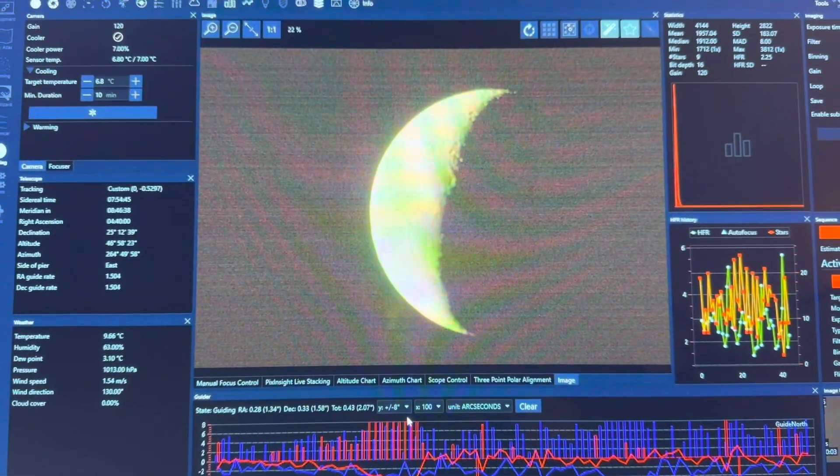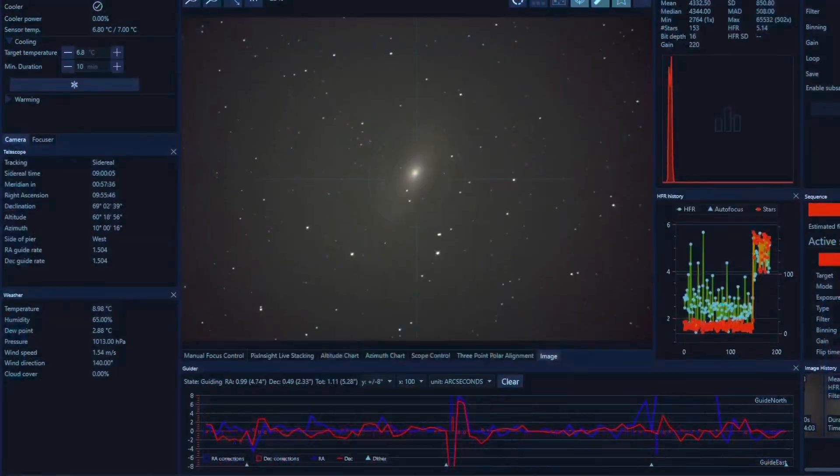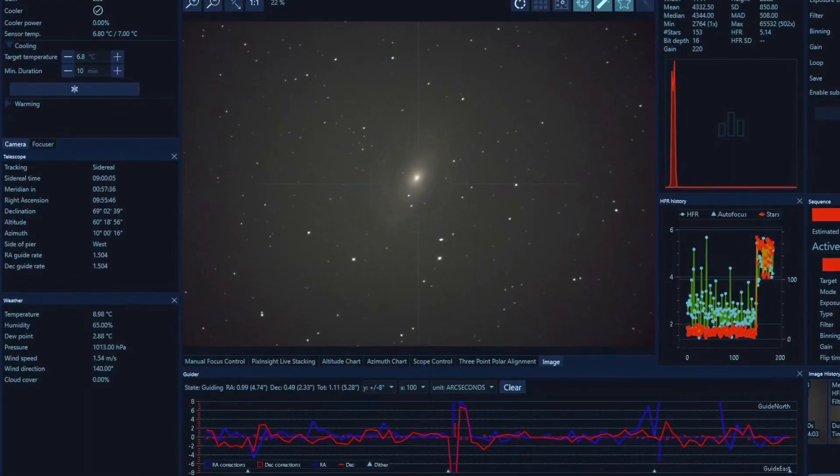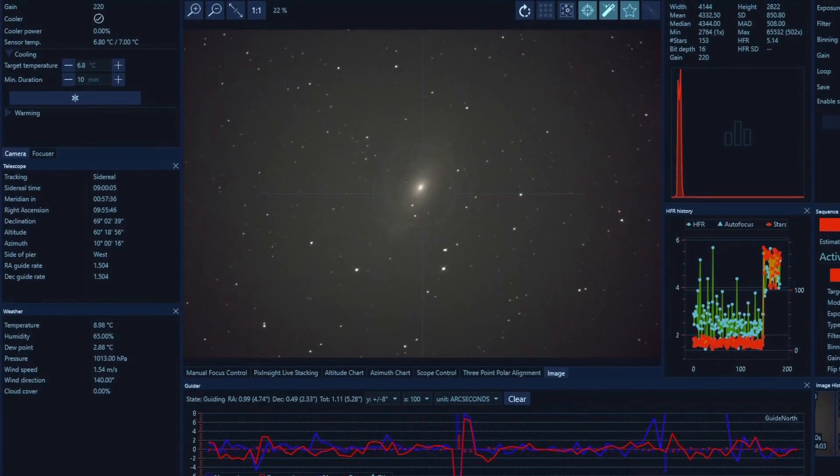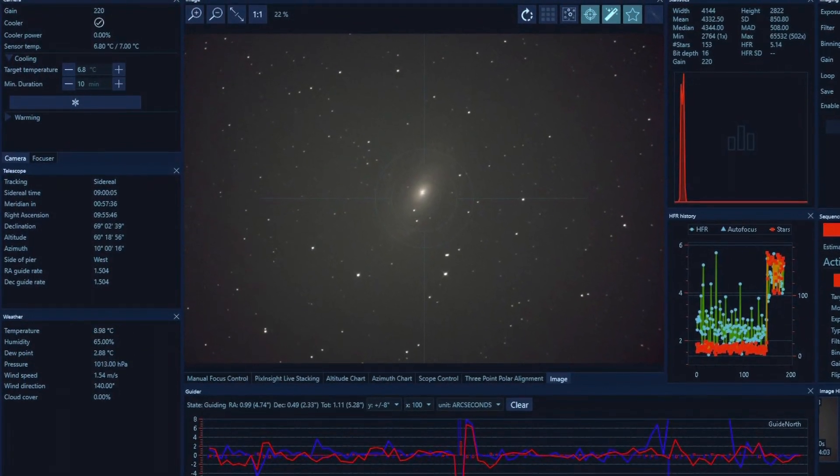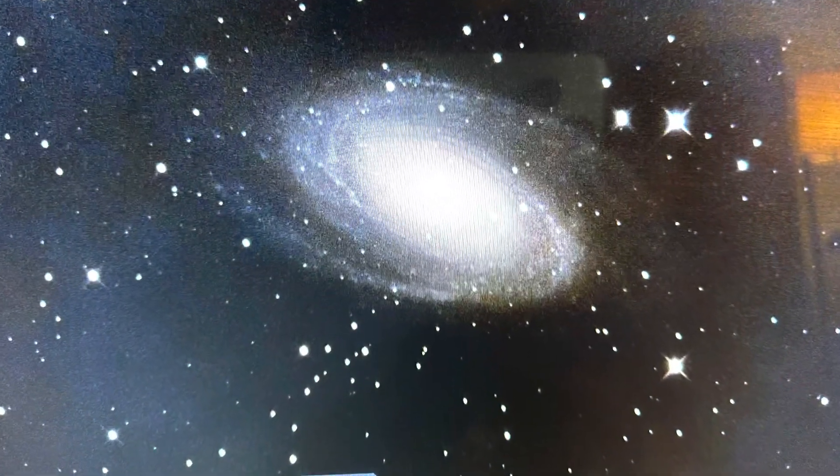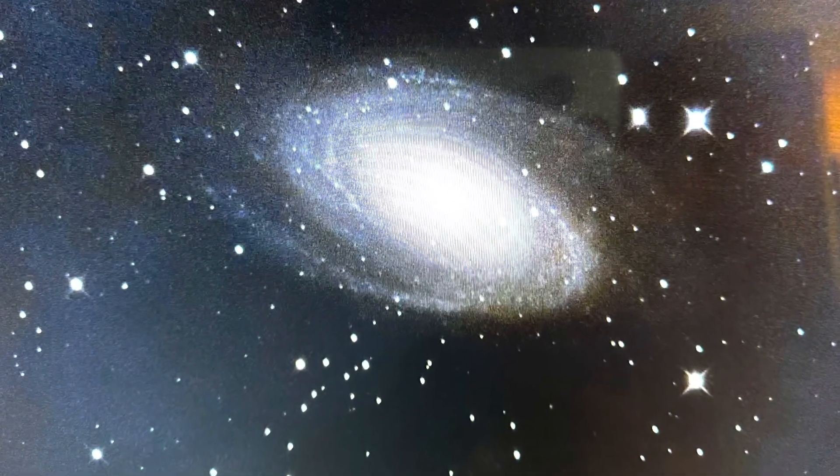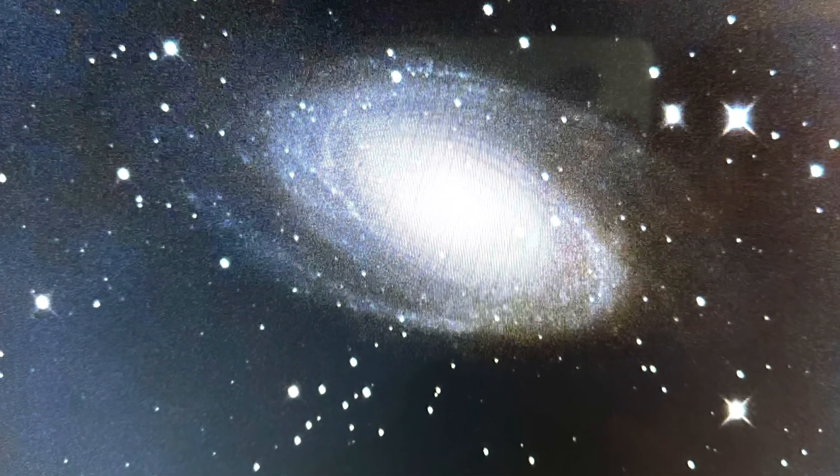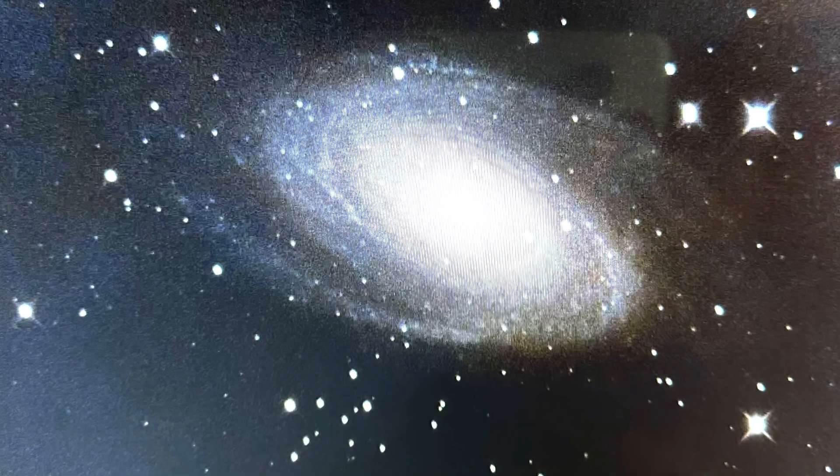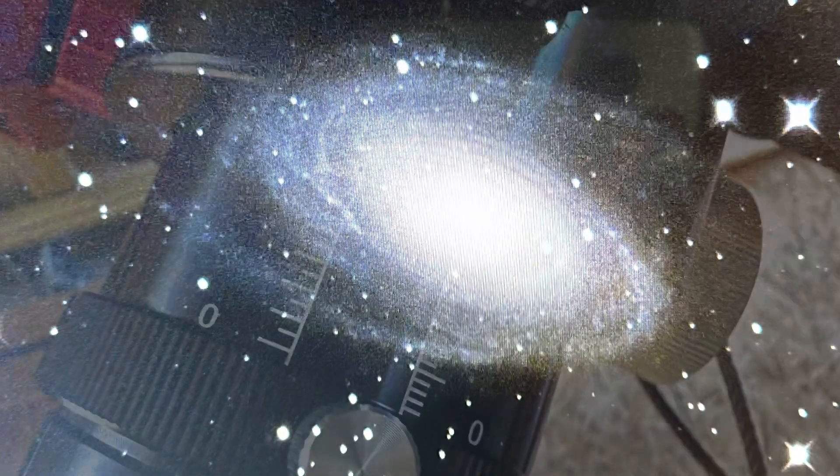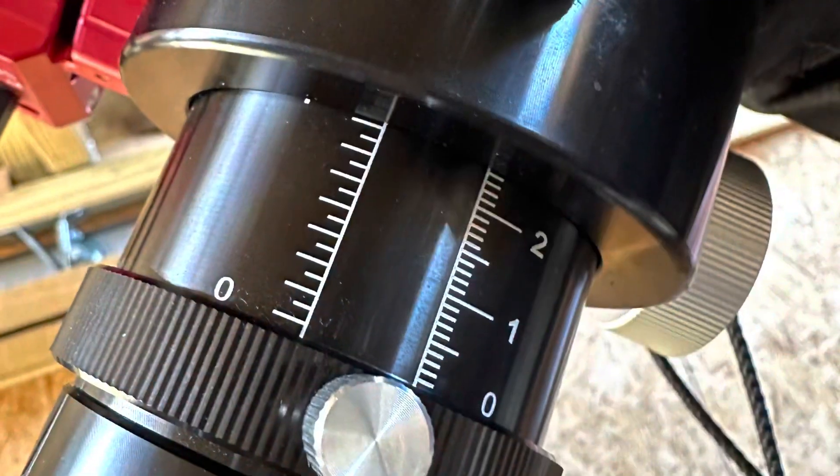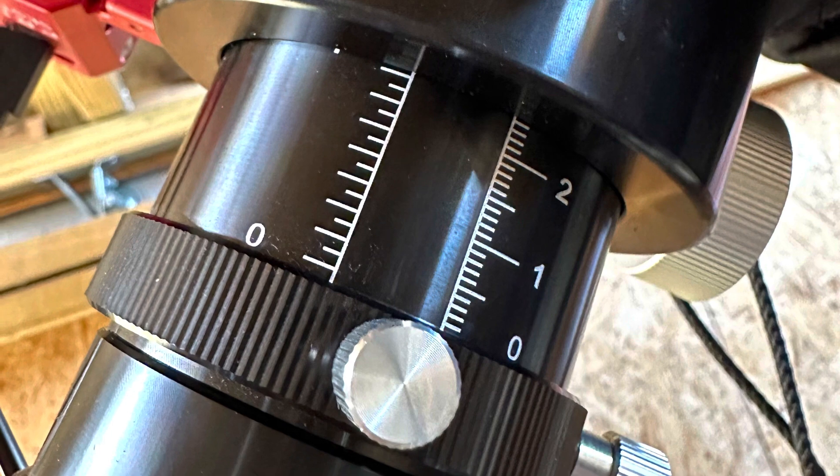I didn't polar align, just turned on the scope. Swinging over to Bode galaxy, I was quite impressed on the first shot. Long exposure for like 15 seconds was pretty impressive on the screen. Here's my back out focus for my Newtonian with a coma corrector.